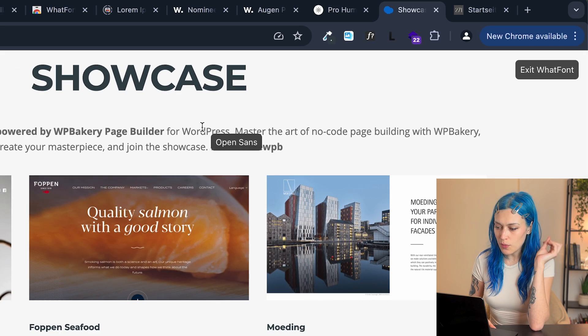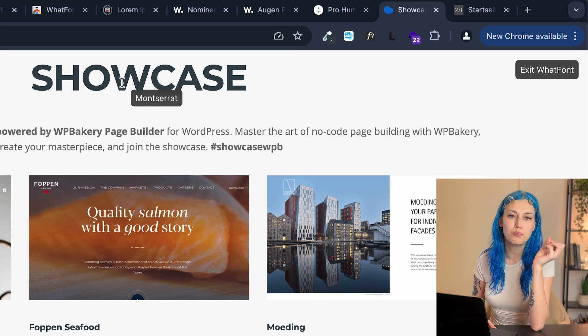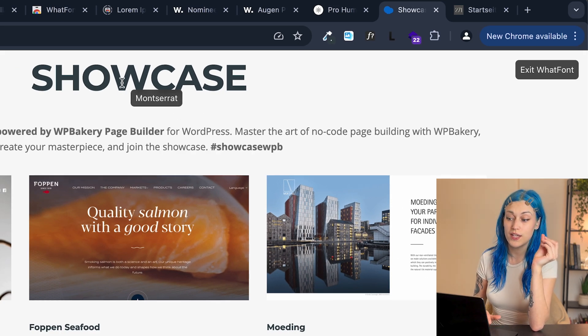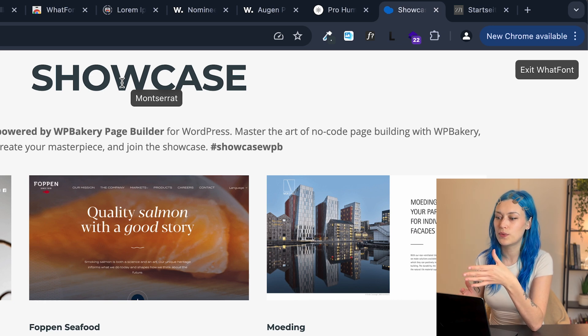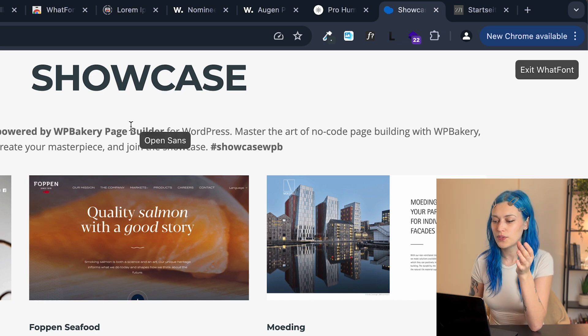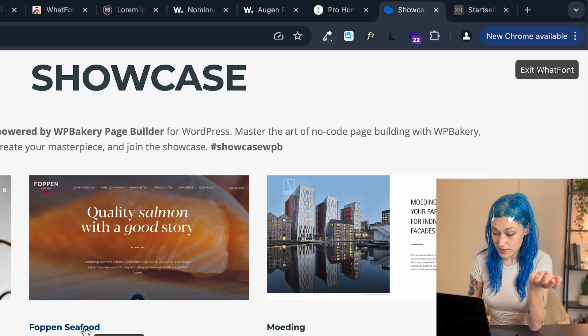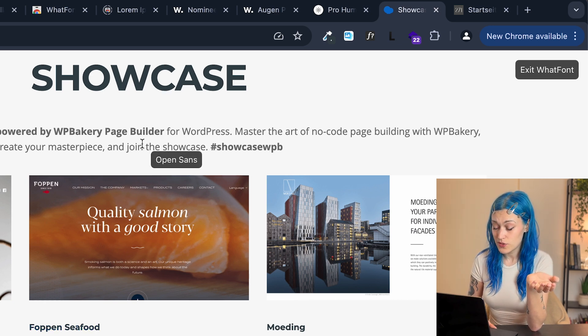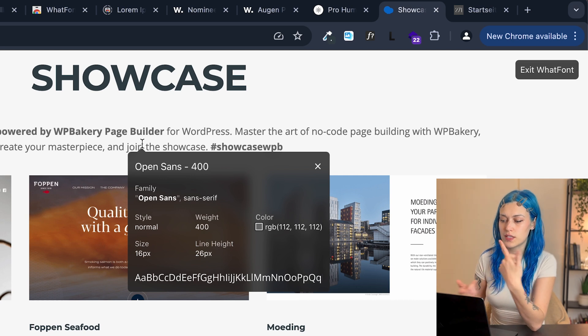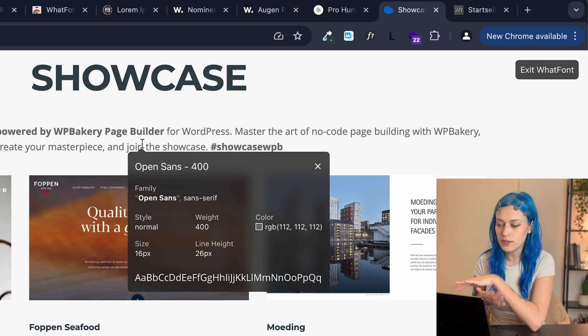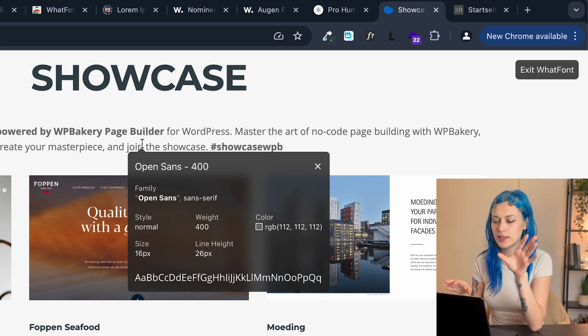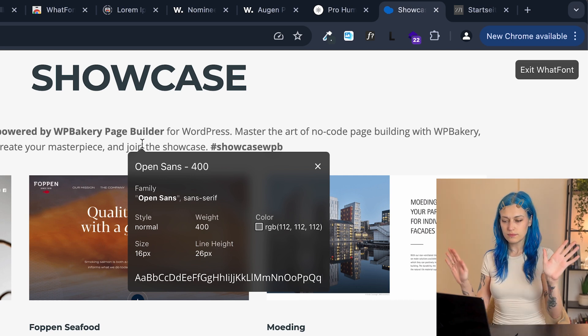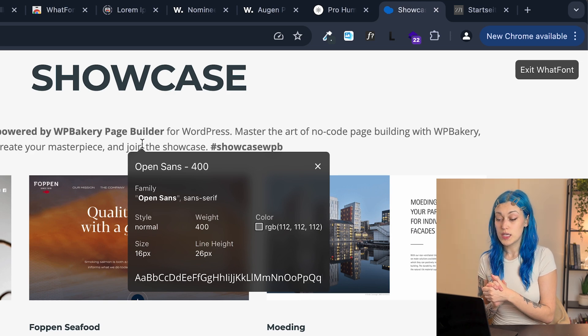And now when you hover over any piece of text, it will just show you what font it is. And if you click on it, you can see more information like the color, weight, line height, anything of that sort.